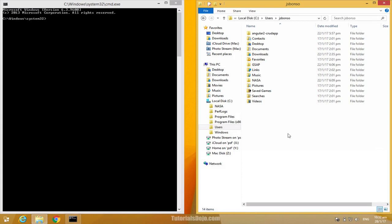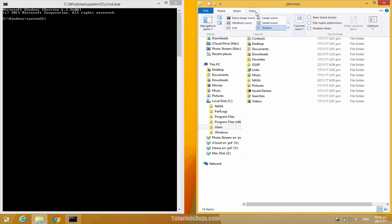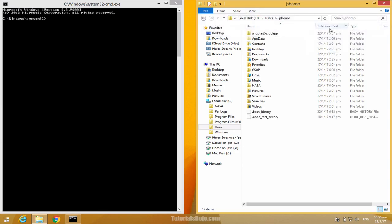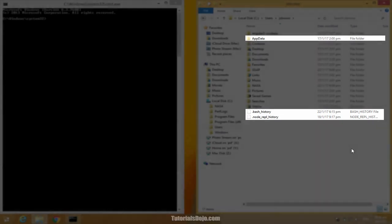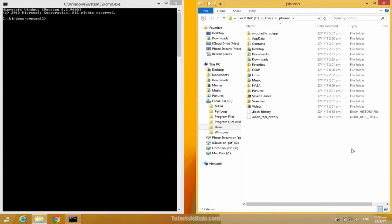The .npmrc file is usually hidden and that's why we have to enable the option to view the hidden files and folders in our file explorer. To do that, simply go to view menu and then tick the hidden items checkbox. And as you can see, the hidden files and folders are now being shown. We will see the new .npmrc file show up in this folder later on.